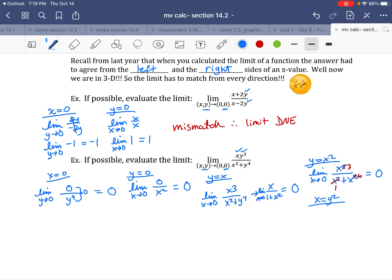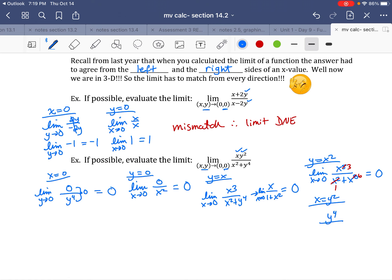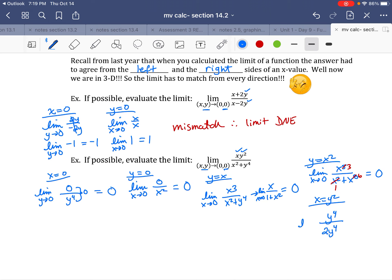Along x = y², all the x's become y². The top: y² times y² = y⁴. The bottom: (y²)² + y⁴ = y⁴ + y⁴ = 2y⁴. The limit as y goes to 0 — those y⁴'s cancel — leaving the limit of 1/2, which is 1/2. Therefore the limit does not exist.